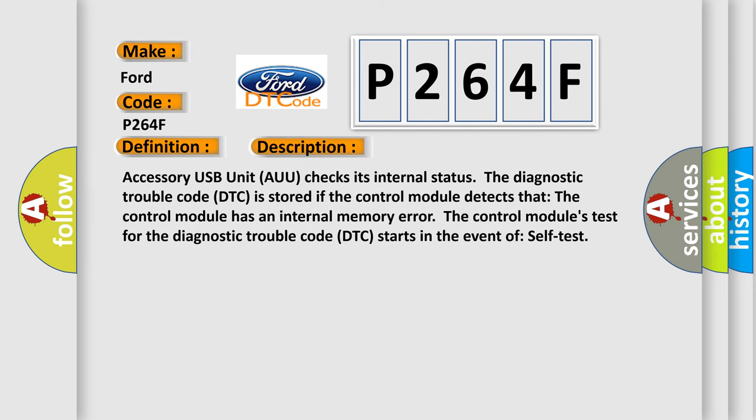Accessory USB Unit AUU checks its internal status. The diagnostic trouble code DTC is stored if the control module detects that the control module has an internal memory error. The control module's test for the diagnostic trouble code DTC starts in the event of self-test.